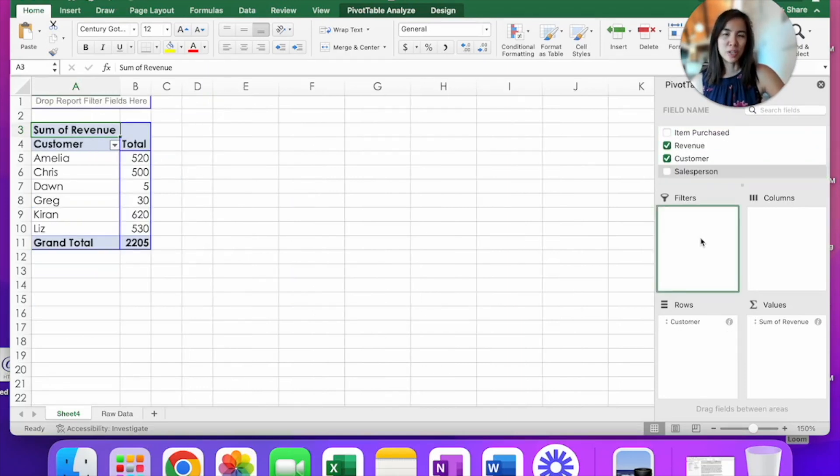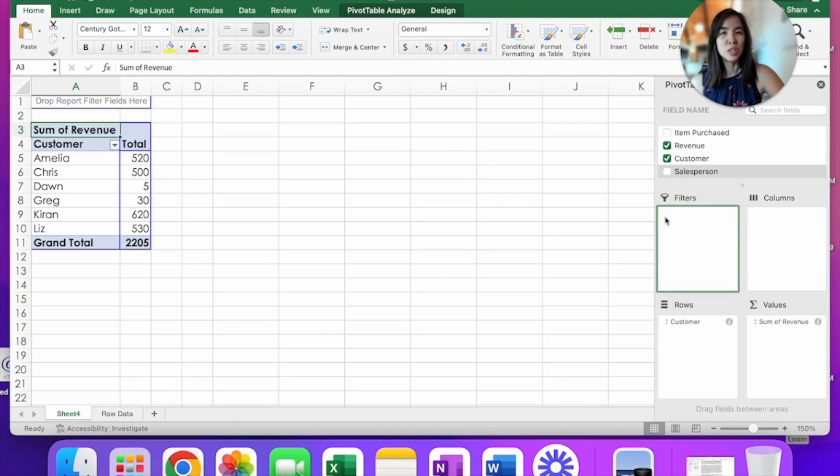In my first video, I introduced filters, which is a way for you to drop fields that you want to include or exclude in your analysis. Let's take month as an example.